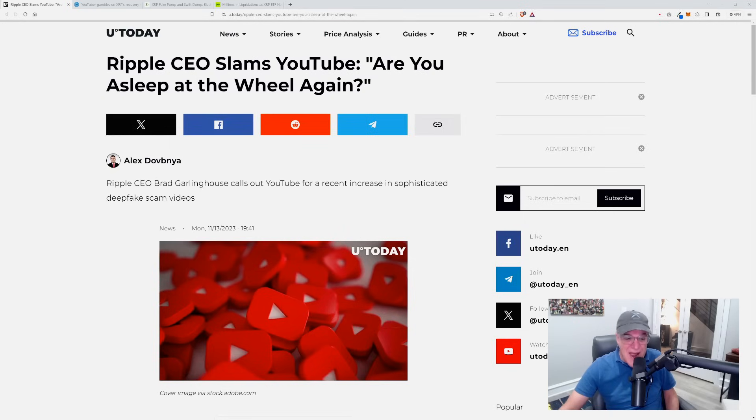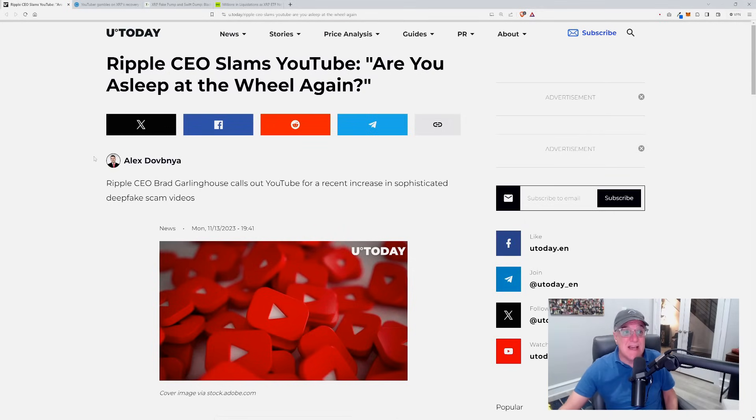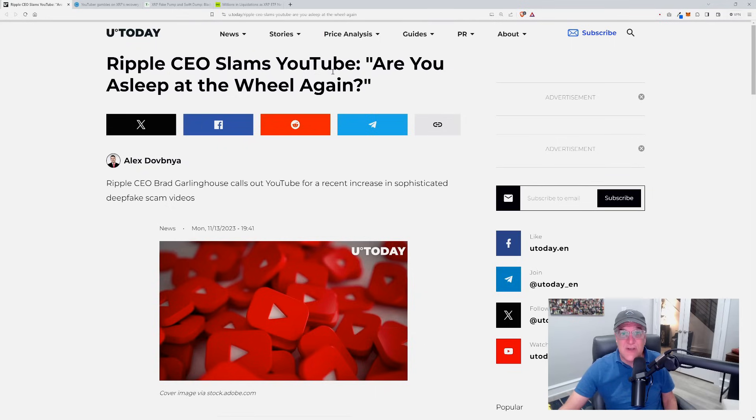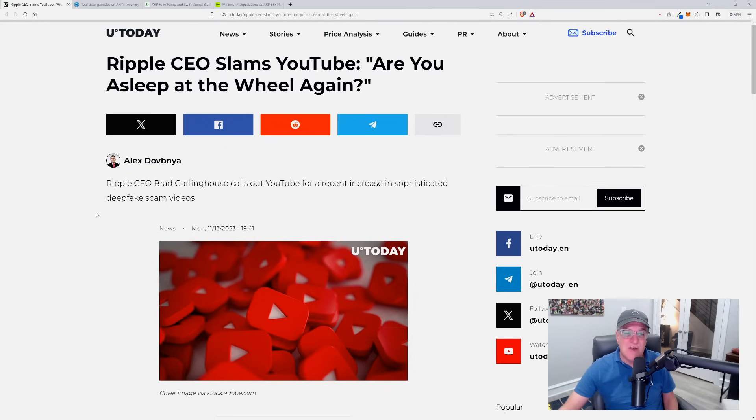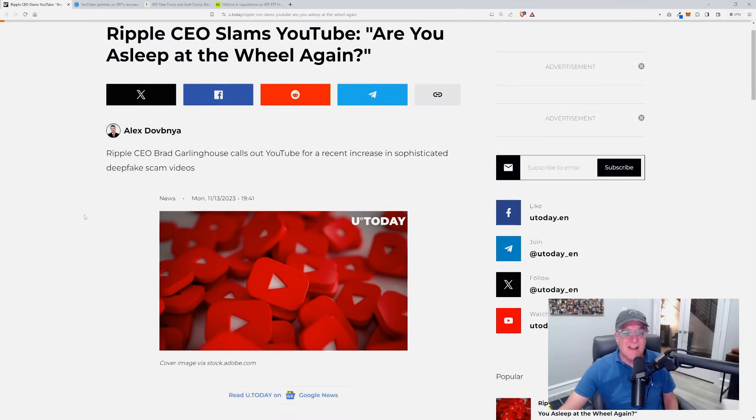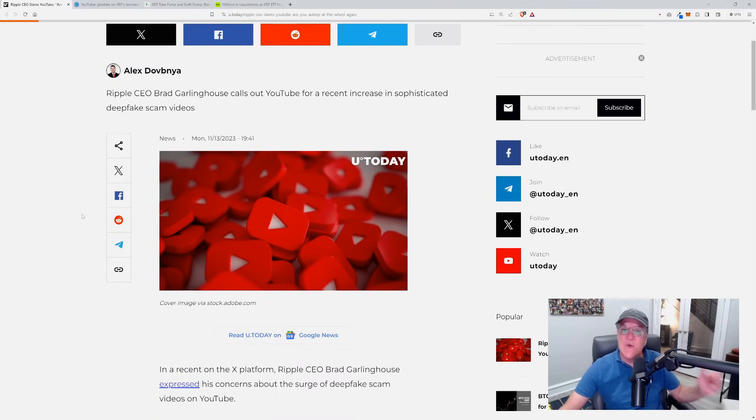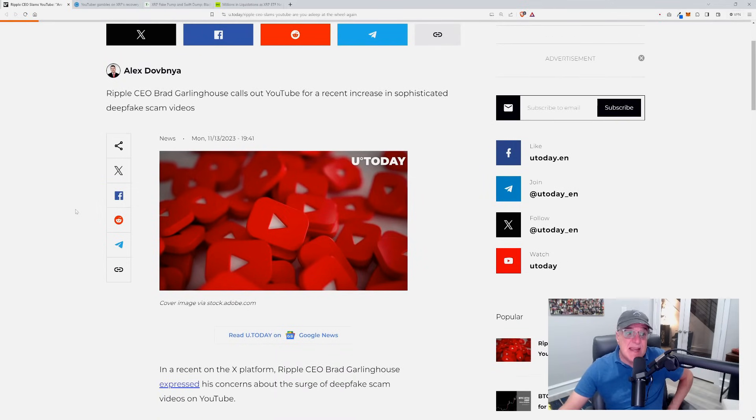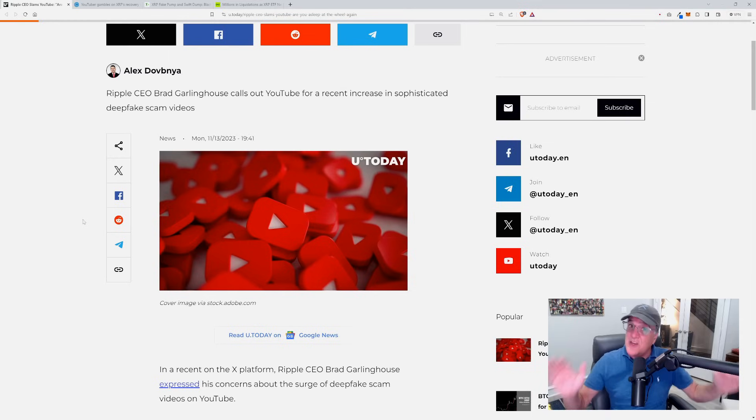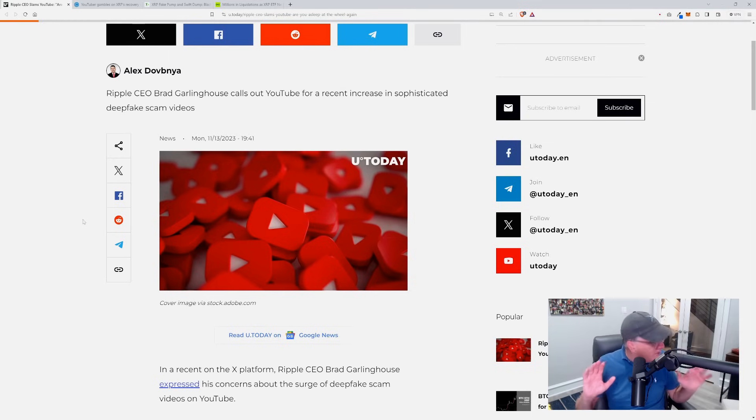Just take a look at this article where Brad Garlinghouse has really taken YouTube to task. Ripple CEO slams YouTube: Are you asleep at the wheel again? Ripple CEO Brad Garlinghouse calls out YouTube for a recent increase in sophisticated deepfake scam videos.